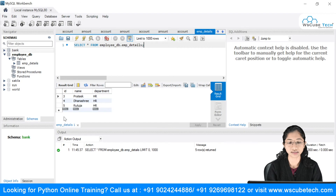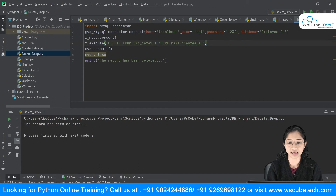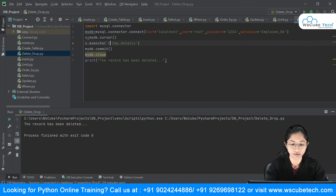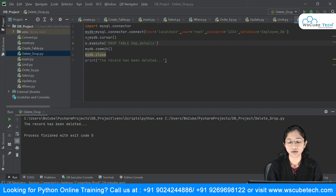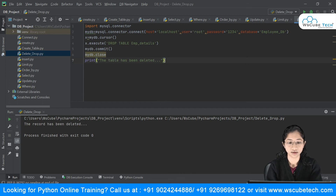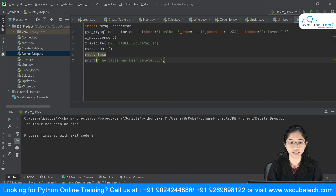Now, what if you want to delete the entire table? For that we use the DROP statement: DROP TABLE emp_details. This will delete your entire table. I'll update the print message to 'The table has been deleted.' Running this, you can see it says 'table has been deleted.'